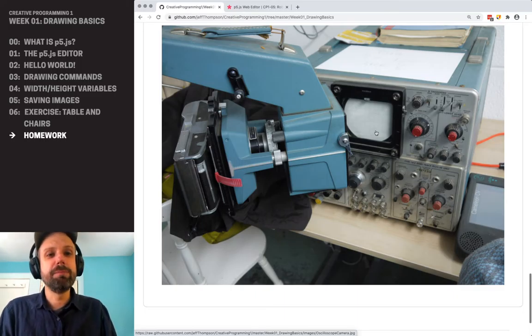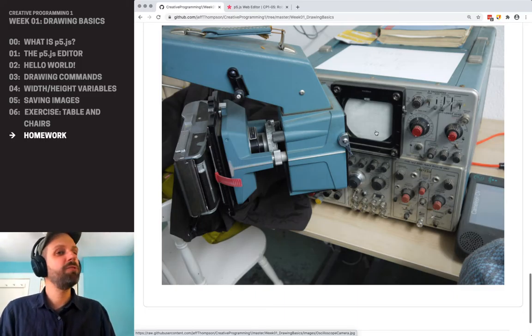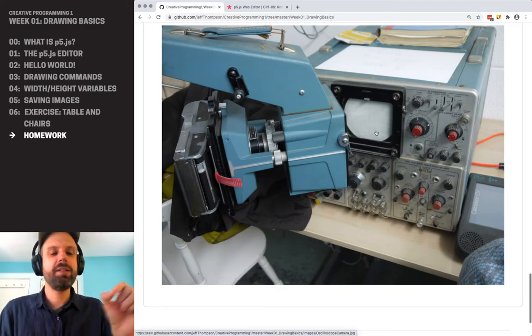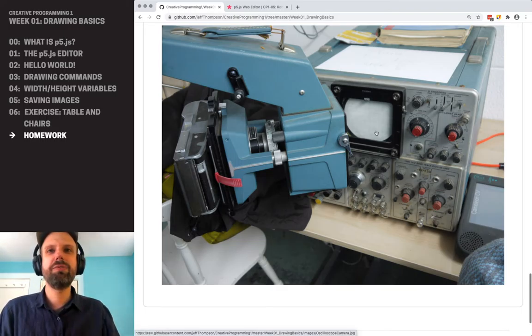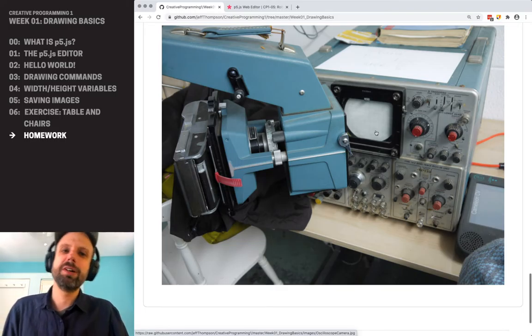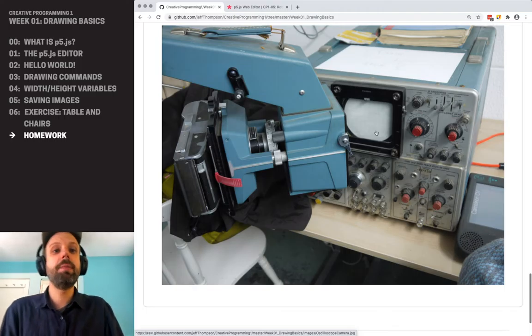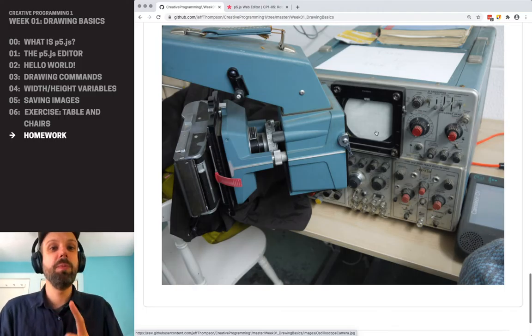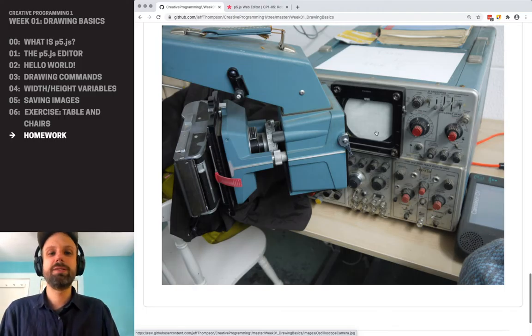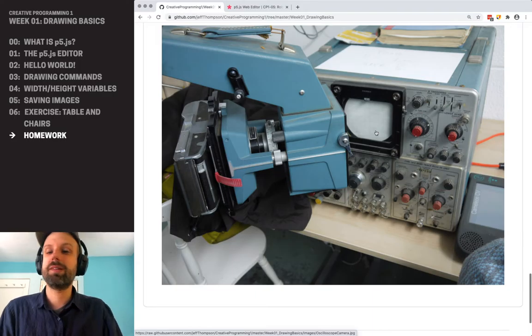So be grateful that all we have to do is add a little save command and it does the whole thing for us. This is what it used to look like. And imagine you're making a film with this — you have to take hundreds and thousands of pictures. It's quite the process.